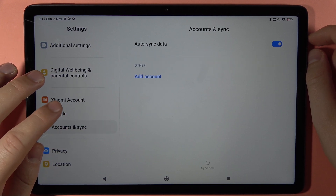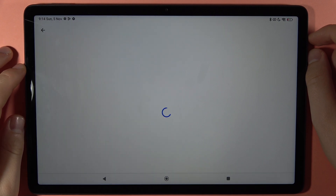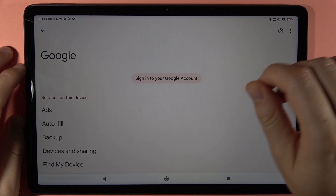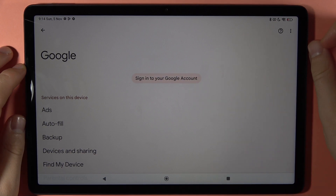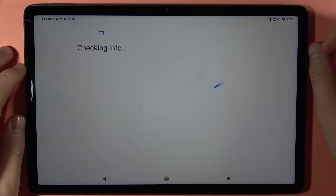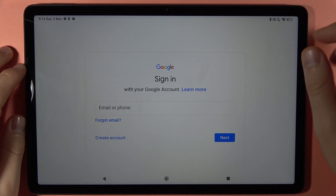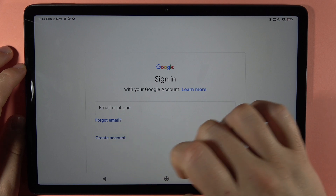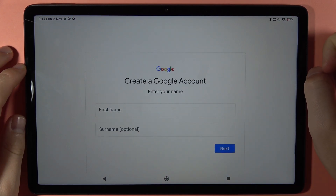This device is working terribly. Let's try to continue with signing in using our account. It's checking some info, so let's create the account — let's select personal use.